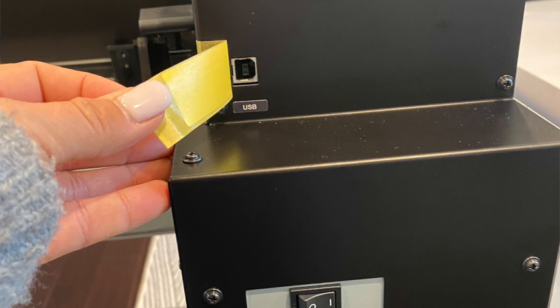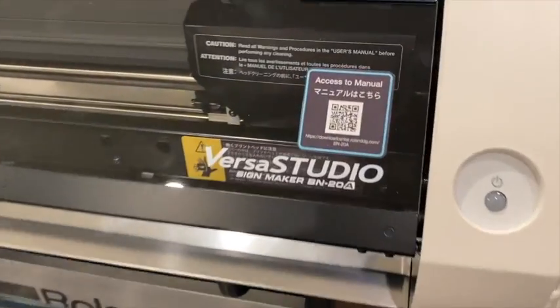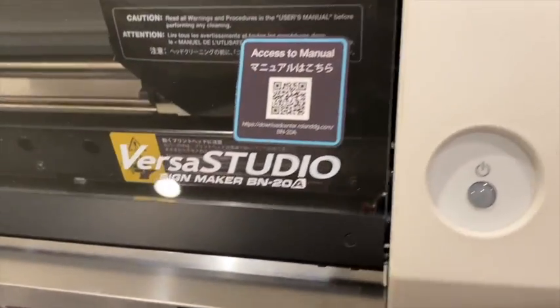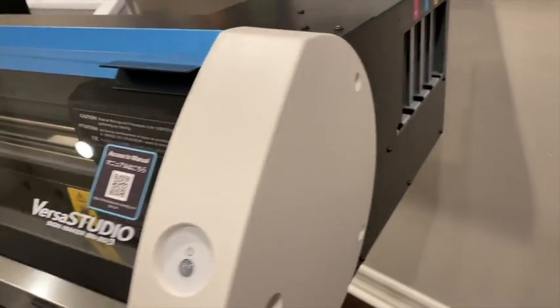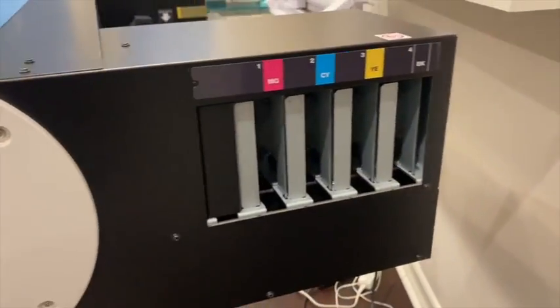Okay? And then there's a little piece of tape that will be covering the USB port on the back. You'll want to take that tape off, and then you can connect by USB to your computer.